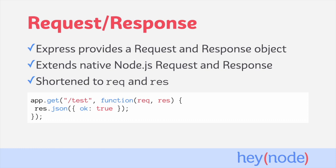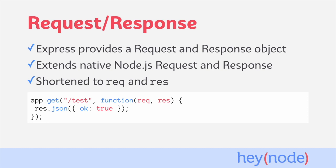We're using a method, res.json, to send a response. Res.json is an example of one of Express's helpers. It does several things for us. It will call JSON.stringify on the object passed into it, set the content type header for the response to application/json, and finally it sends the response back to the client, ending the request response cycle.